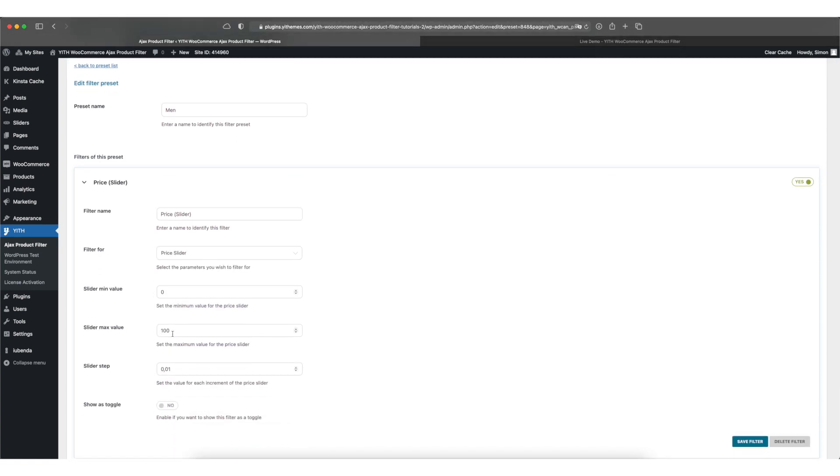As you can see here are a couple of options for you to set, minimum and maximum values. Those should be set according to the prices in your shop. So I'll set the maximum price for mine to 150.